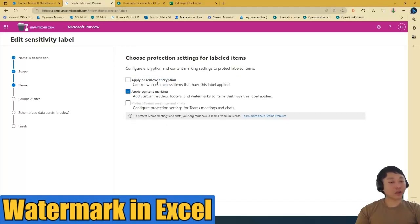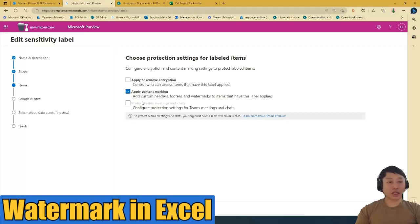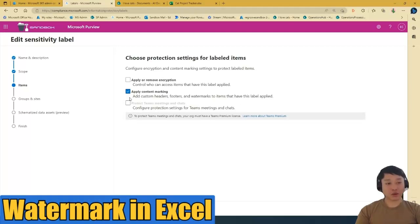It asks you what kind of labels do you want to do. So I'm not going to do encryption. I am just going to apply content marking. Content marking enables you to add custom headers, footers, watermarks to items that have this label applied.